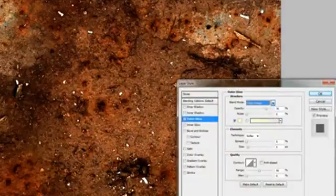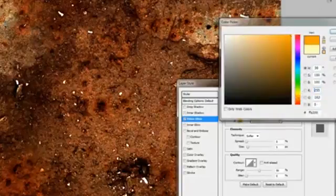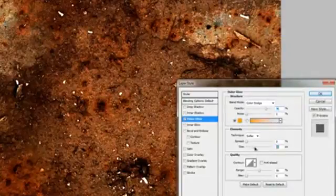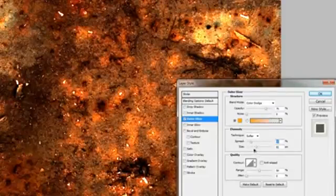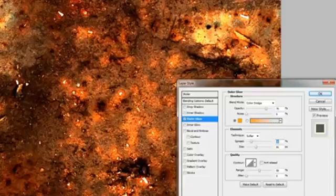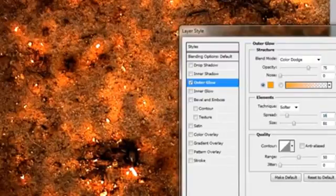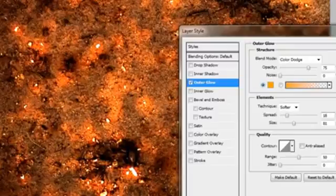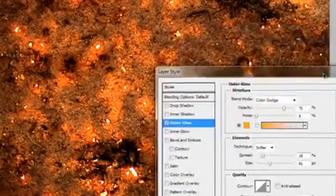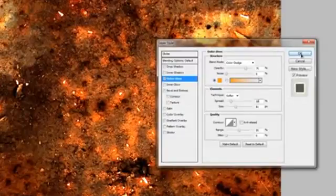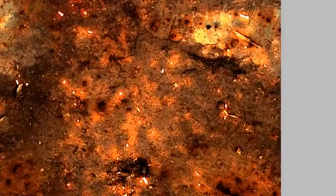Then we'll go to Effects > Outer Glow. Set this to Color Dodge and change the color to a goldish kind of color. Then mess with the size and spread so we get something that looks pretty good — about 10% on the spread and 81 pixels. We'll hit OK on that. Then we'll save this with Ctrl+S or Command+S on a Mac. After it's done saving and you go back to the 3D planet, you'll see that we've actually got the updates already applied to the planet texture.